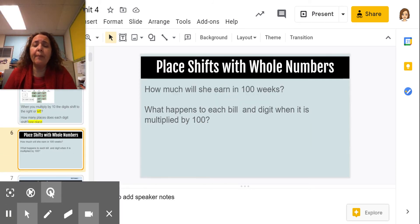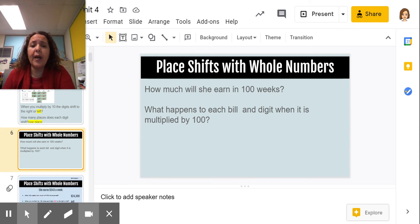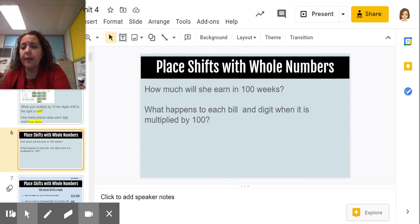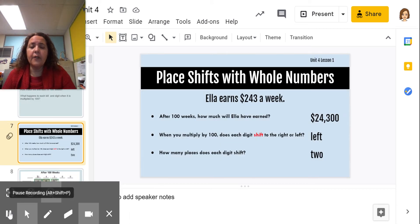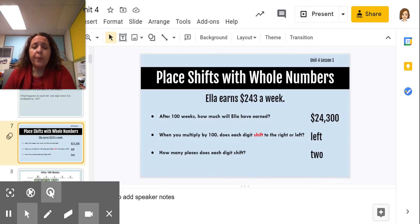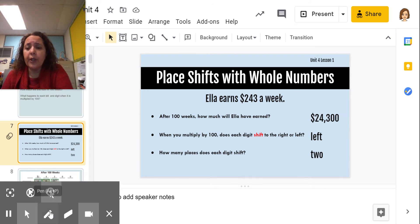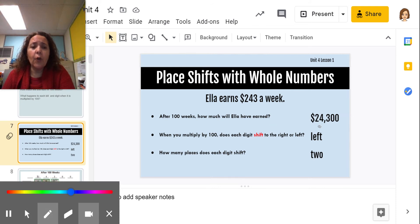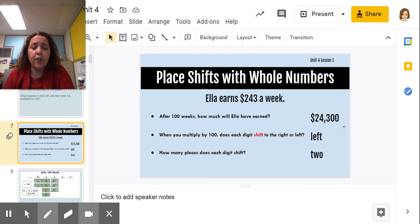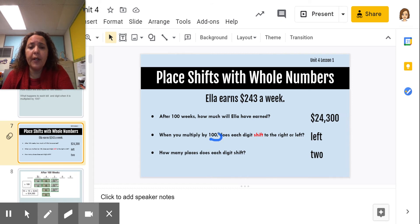What happens when we multiply by 100? How much money will she earn in 100 weeks, and which way will the digits shift when multiplied by 100? If she earned $243 in 100 weeks, she's going to earn $24,300. The digits shifted over two places to the left because we're multiplying by 100.